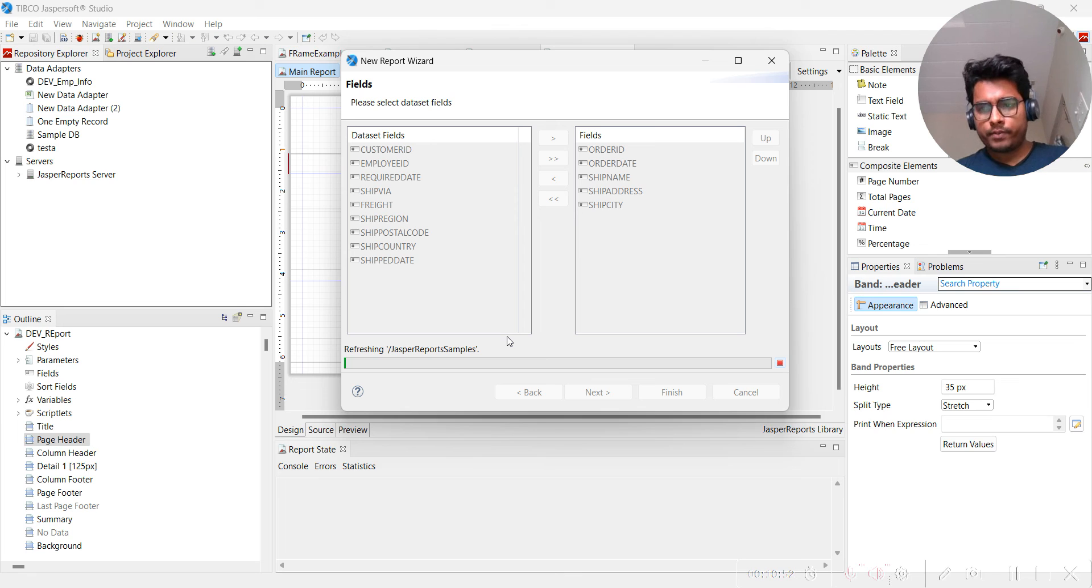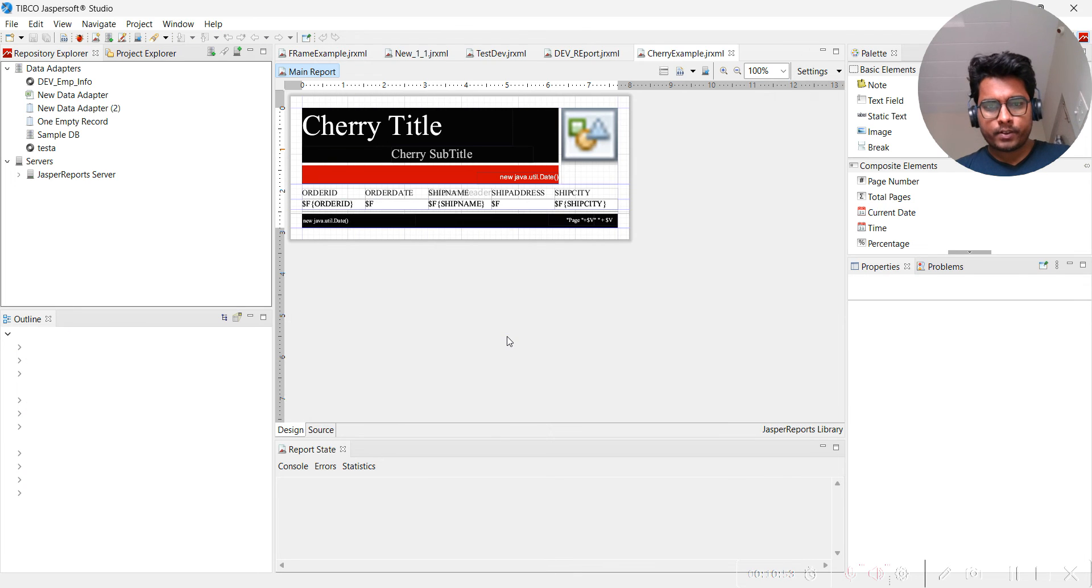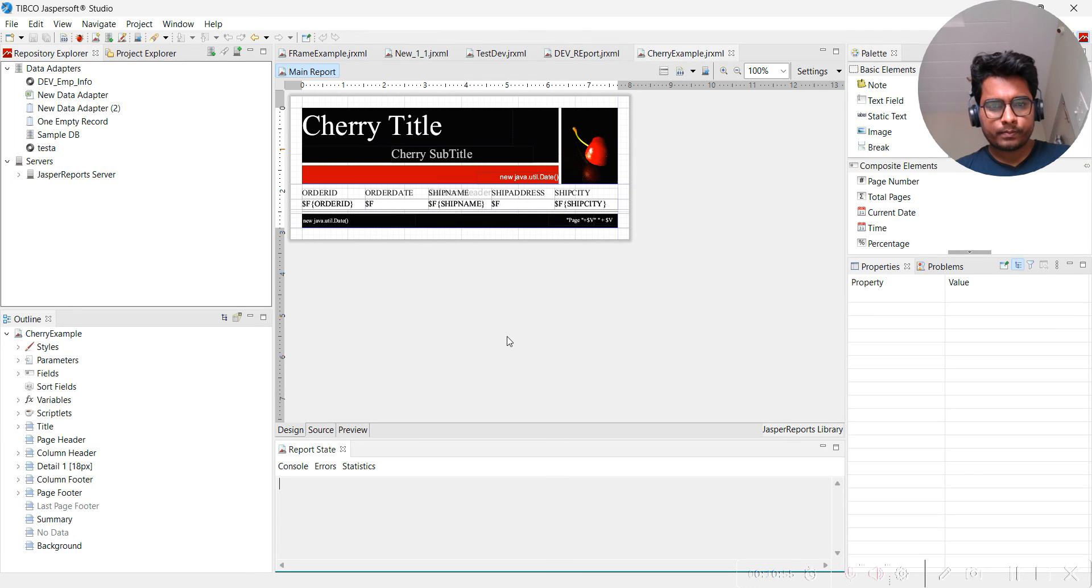Now we have all the fields that are required. It is done.